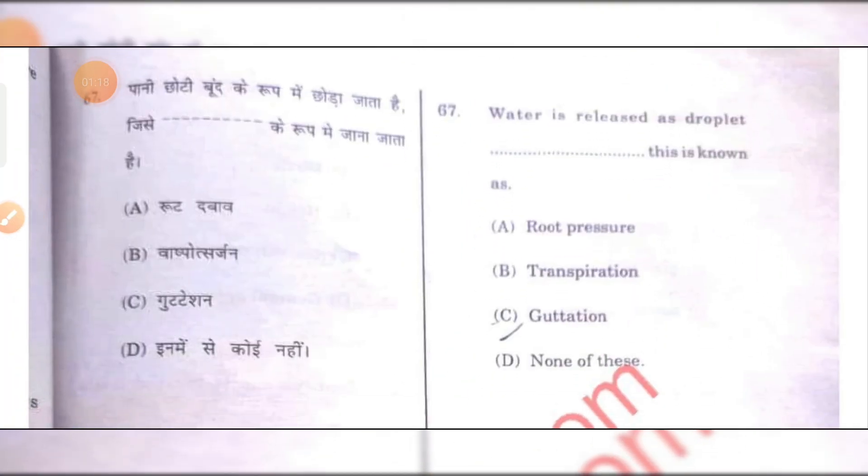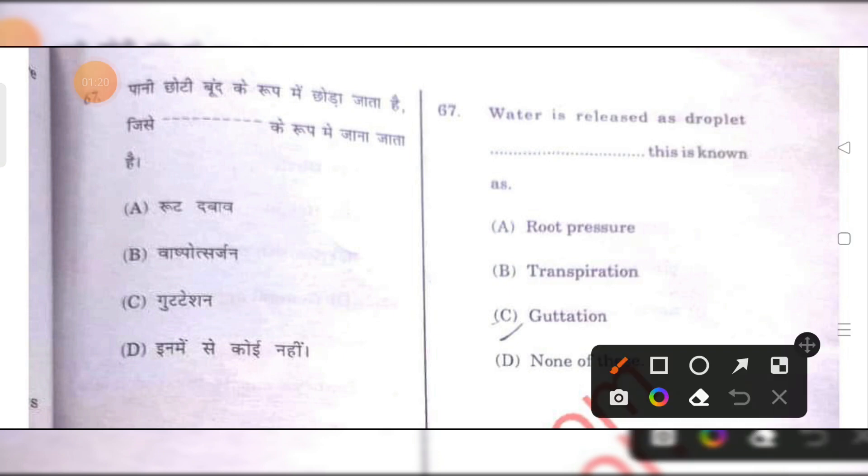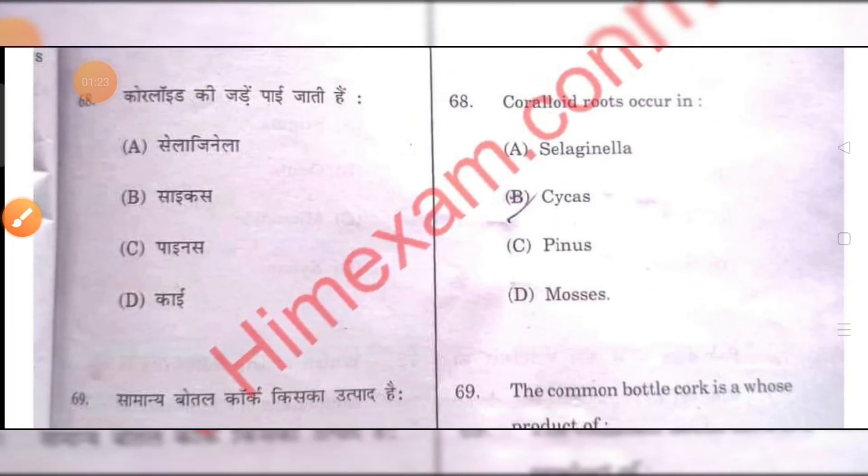Water released as droplets from plants is called guttation. C is the right answer.